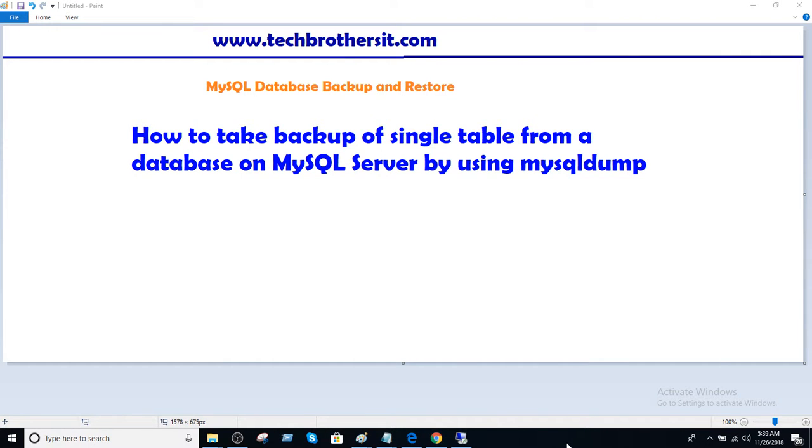Welcome to Techbrothers with Amir. In this video, we are going to learn how to take backup of a single table from a database on MySQL server by using mysqldump.